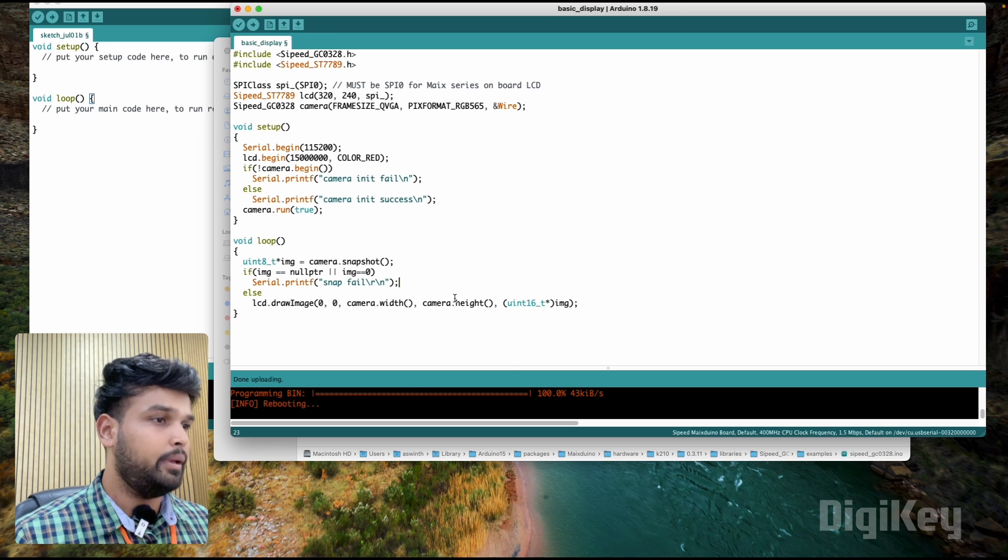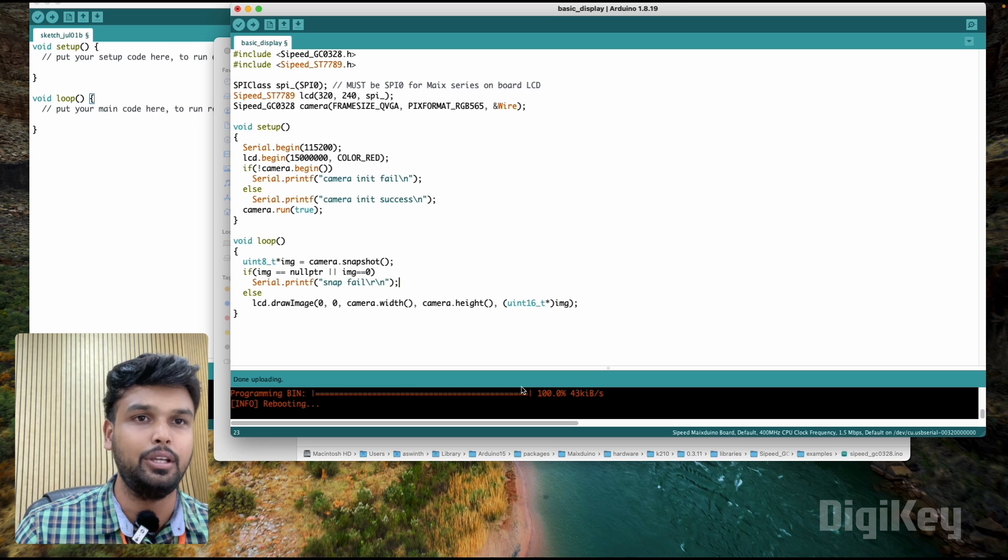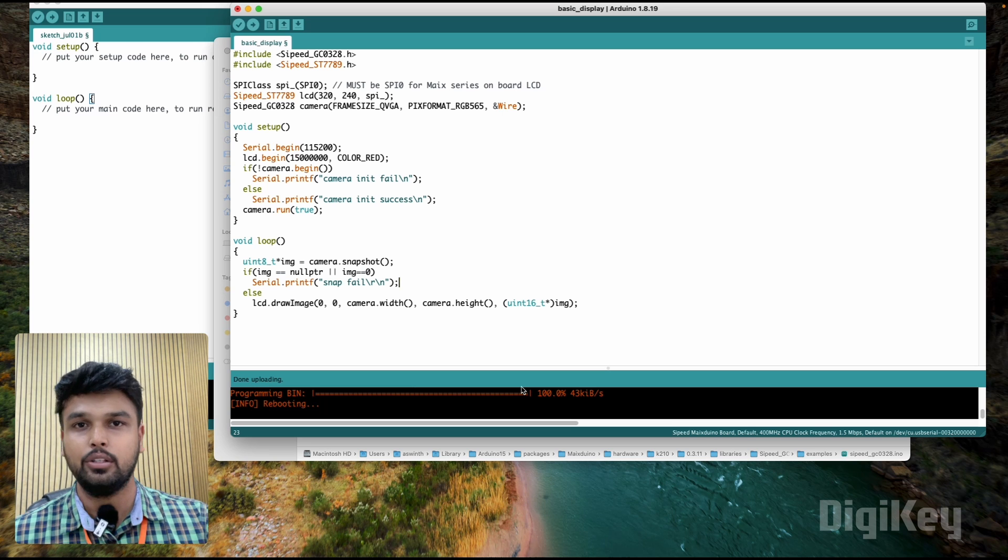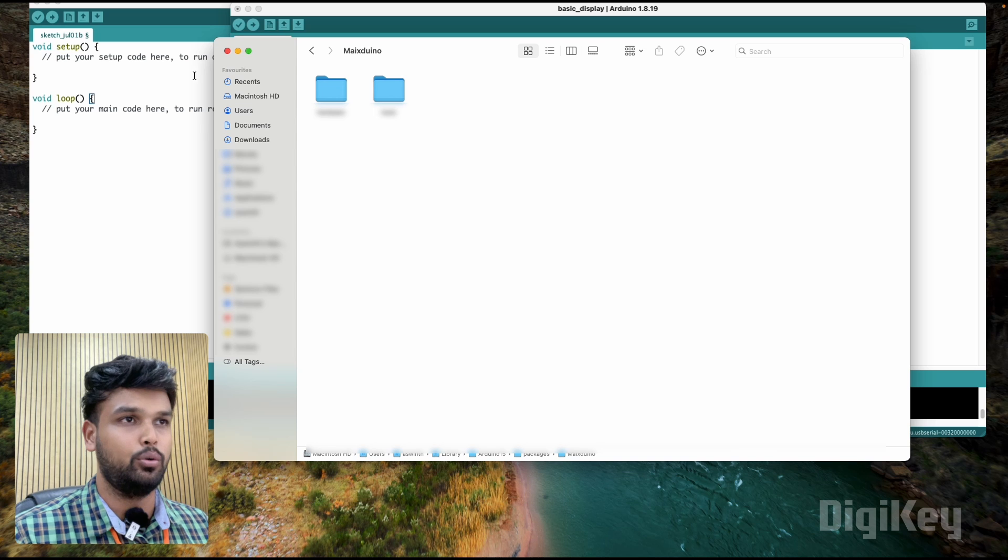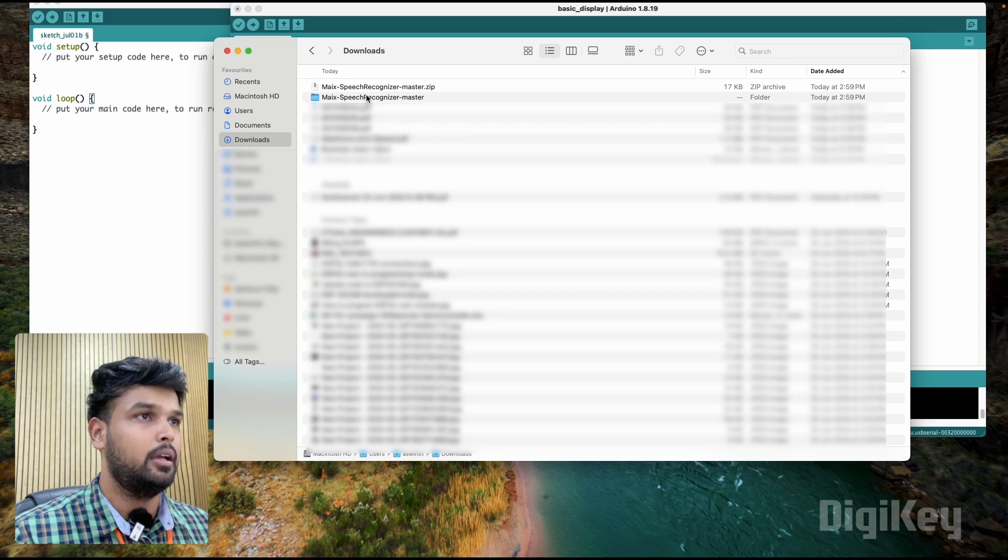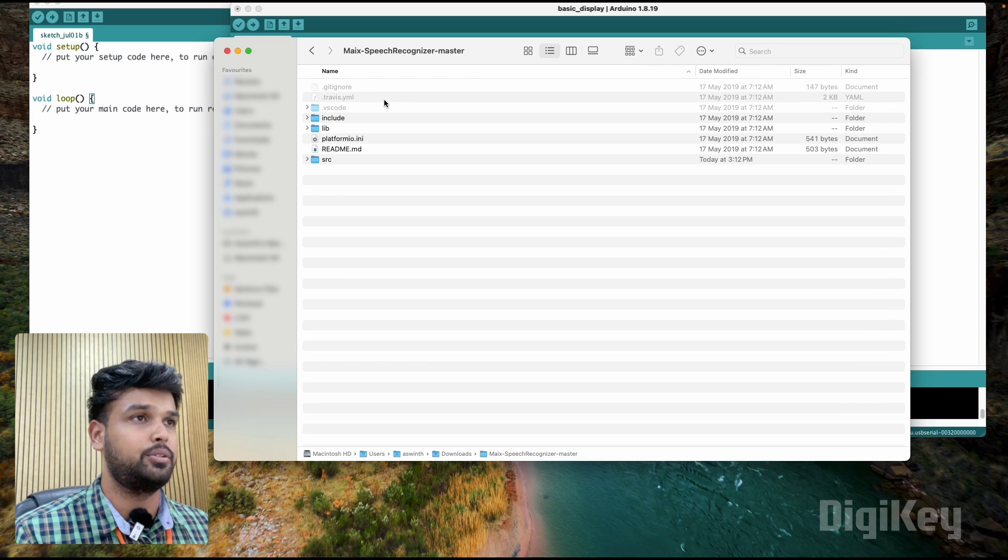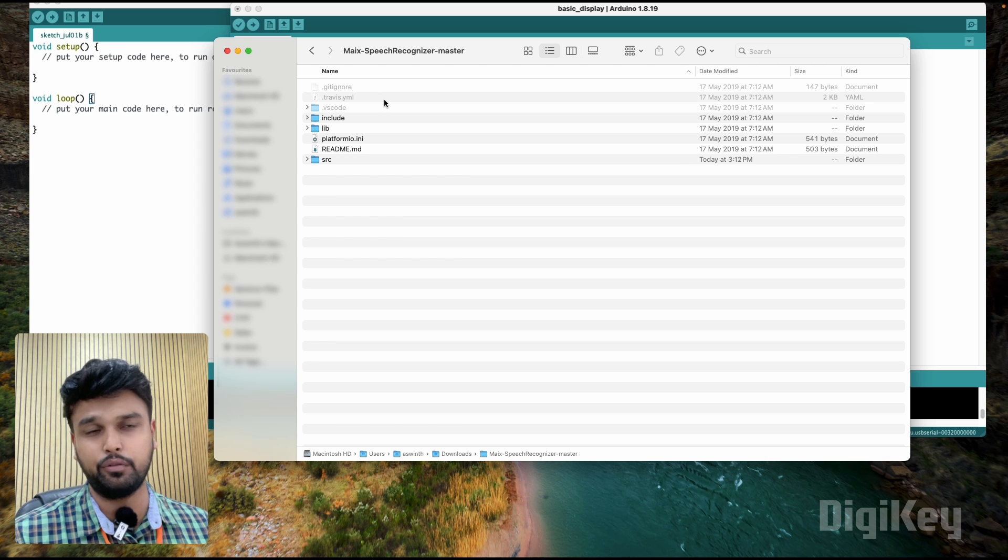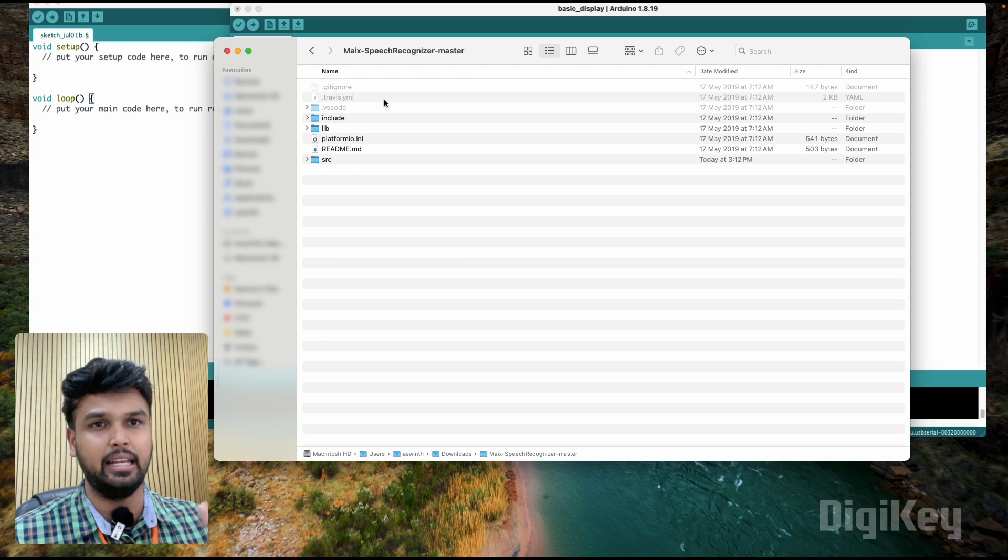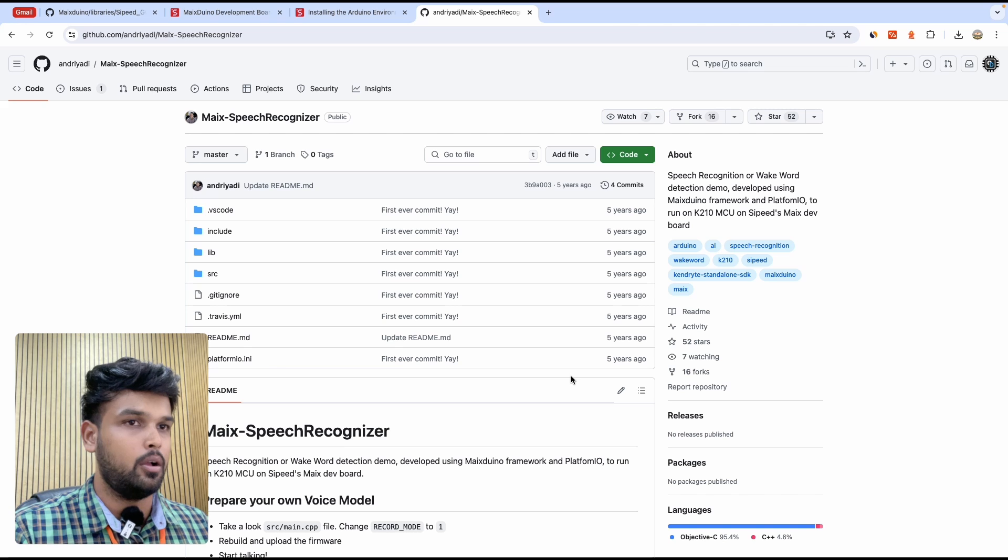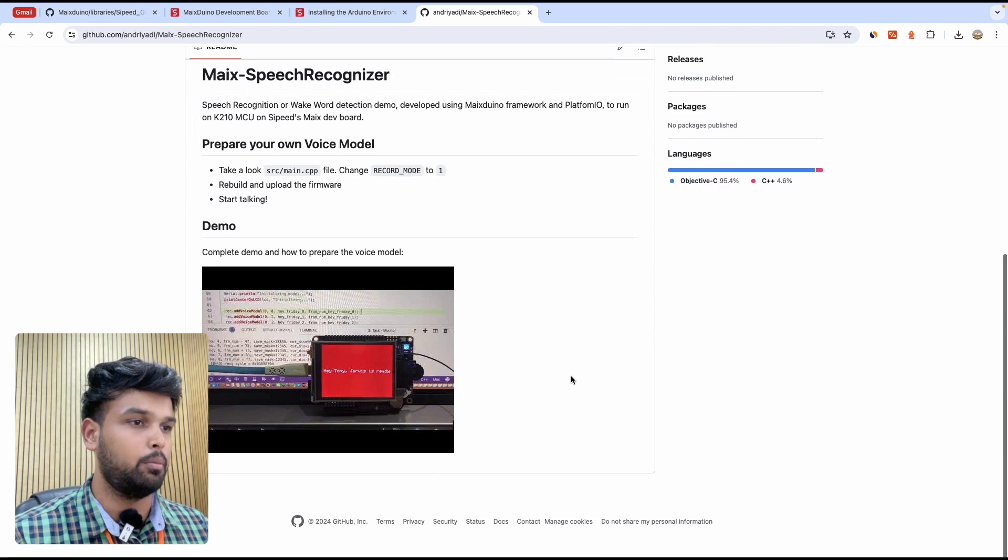Just to make things more interesting, I'll also show you the functionality of the onboard microphone. To do that I have another example code which I downloaded earlier called the max speech recognizer. You should be able to find this on another GitHub profile, or I will even link it in my article.